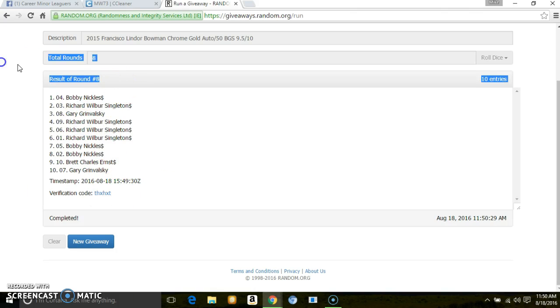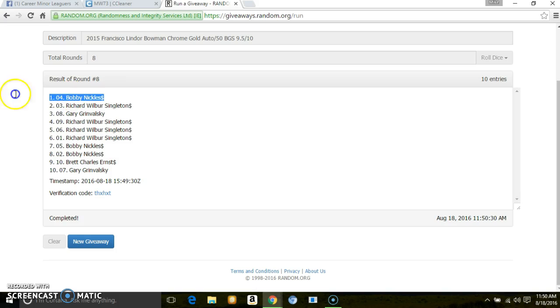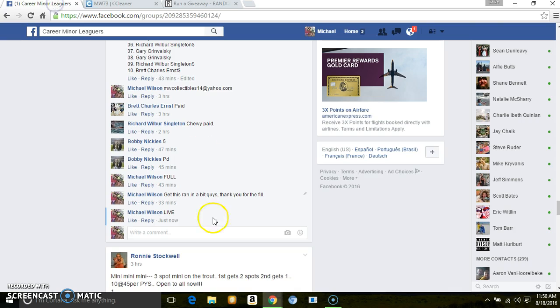Verification code. Once again, we went 8 times. Bobby Nichols on top and spot 4. And we're done.